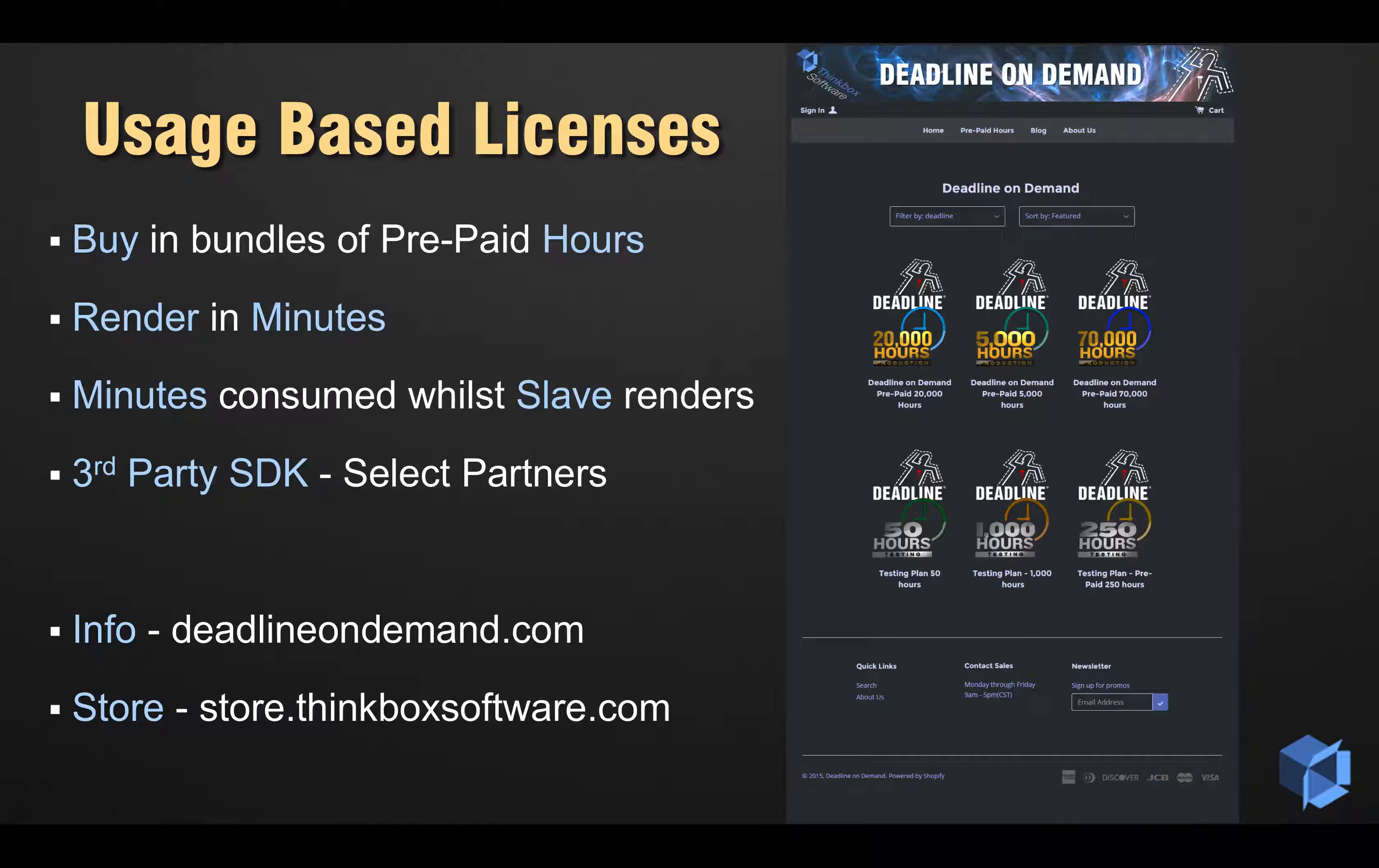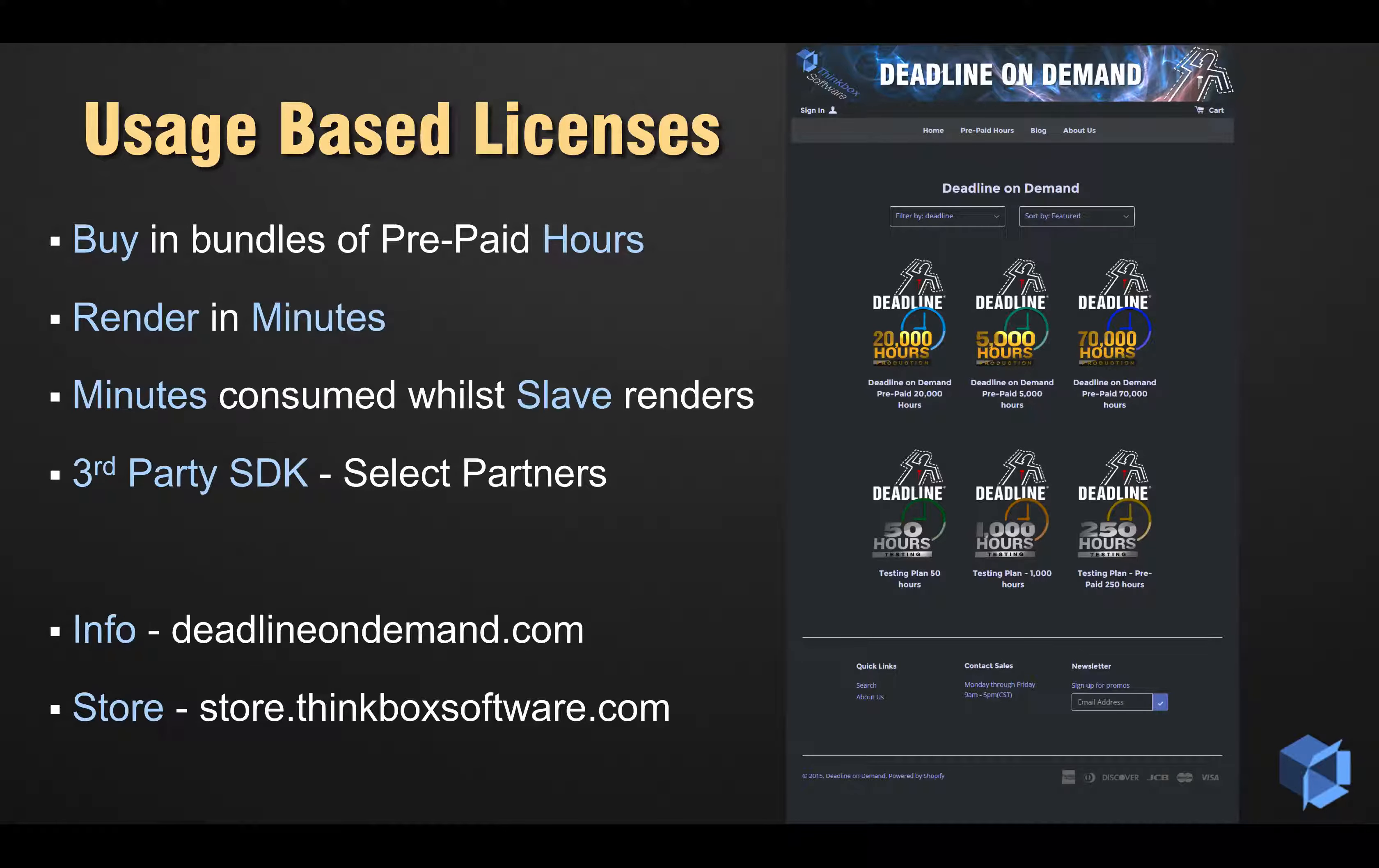Usage-based licensing will work with both local, remote office, and cloud-based farms, and can be used exclusively or alongside permanent and temporary licenses.